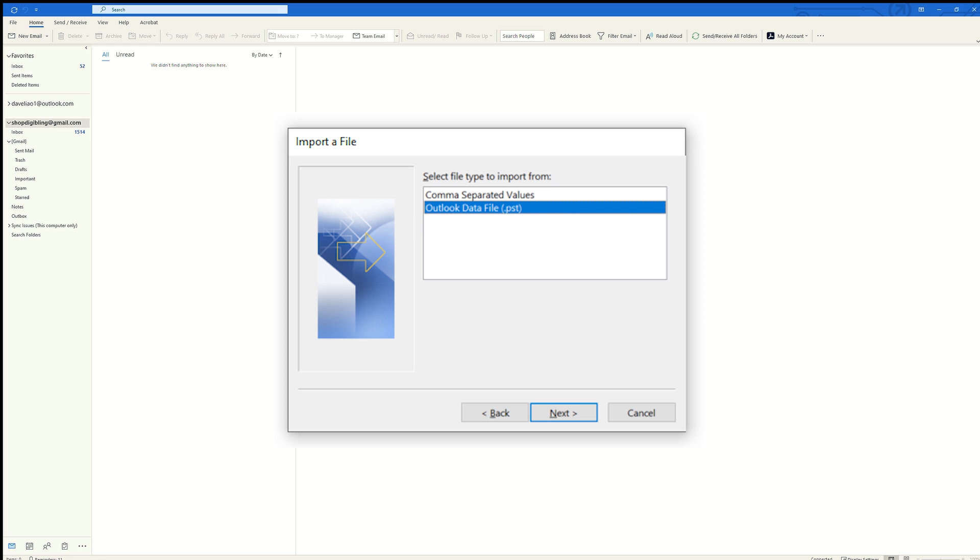I'm going to import from my Outlook Data File. Again, this is the Outlook Data File that came from my Outlook account, daveleau1@outlook.com, which I will now import into my Gmail account and sync.